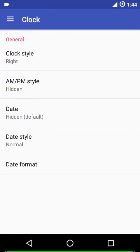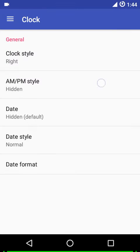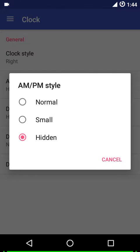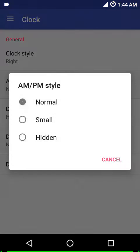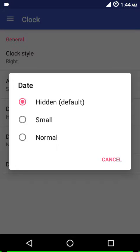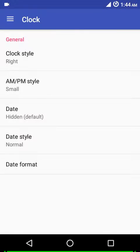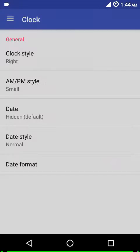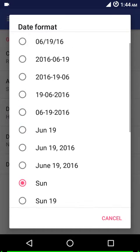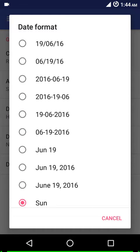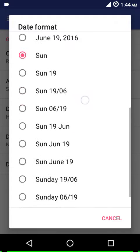Next up we have the clock settings. You can change the position of the clock - right, left, center, or hide it. Then there's AM/PM style, I'll show you both font sizes, the normal and the small one. Just see the change in the top right corner - this is how the normal one looks like and this is how the small one looks. Then you have font sizes of the date, small and normal, similar to the AM/PM font styles. Then you have various date styles - lowercase, uppercase, and normal. We have various date formats you can choose from.